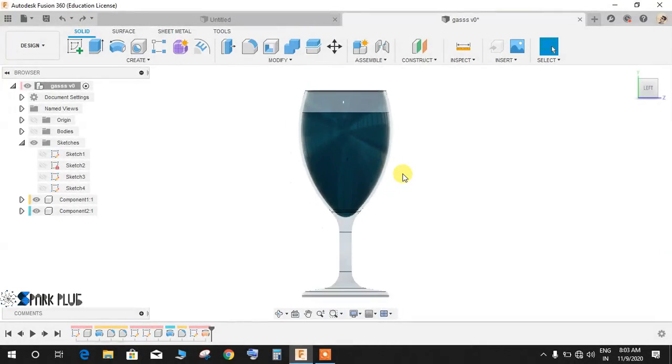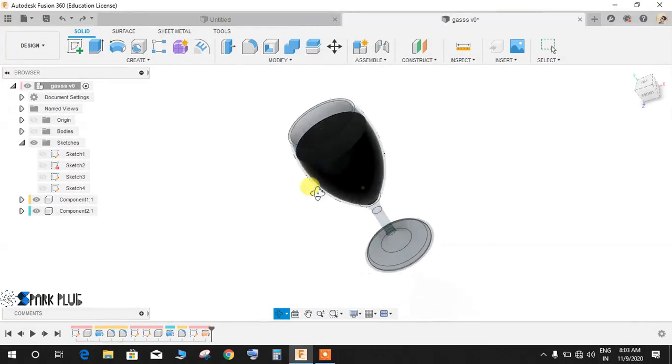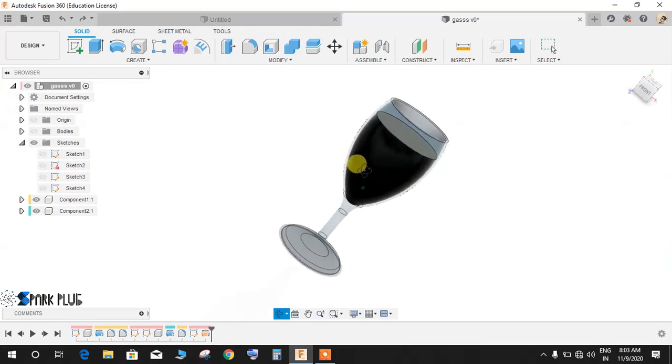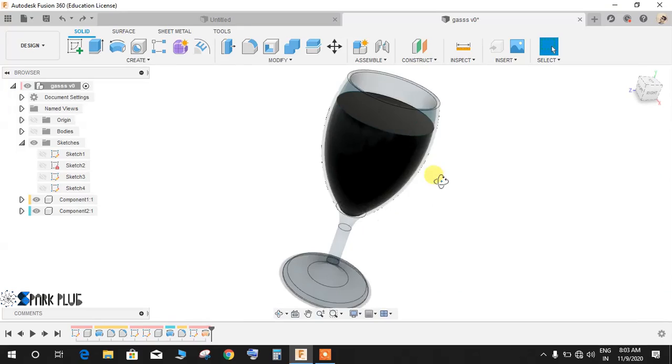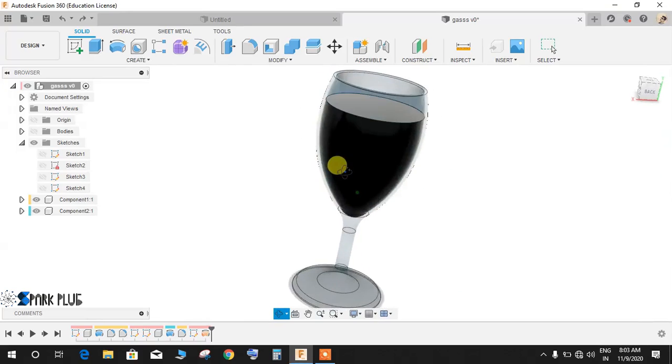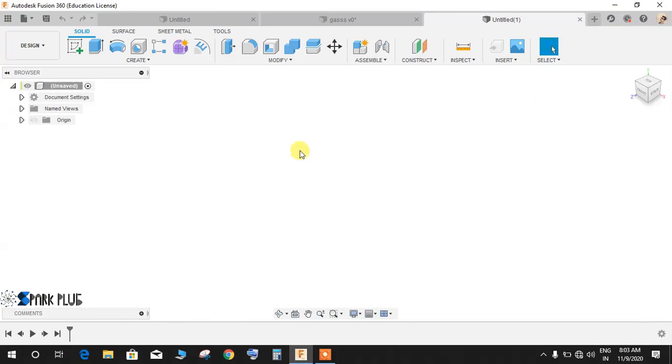Hey guys and welcome back to another video of Spark Plug. In this video tutorial I will be showing you how to make this beautiful wine glass in Fusion 360, so let's get started.